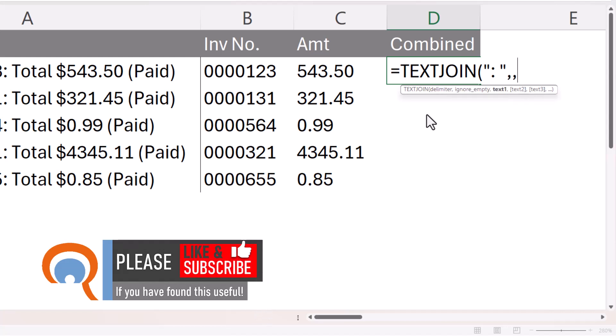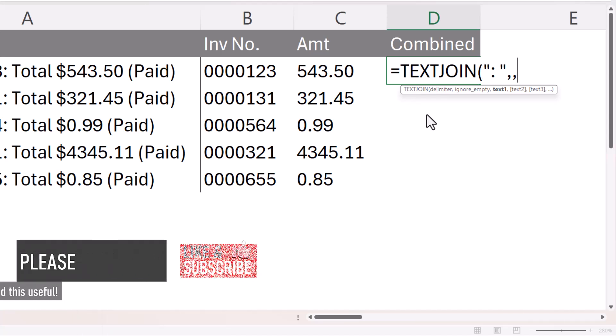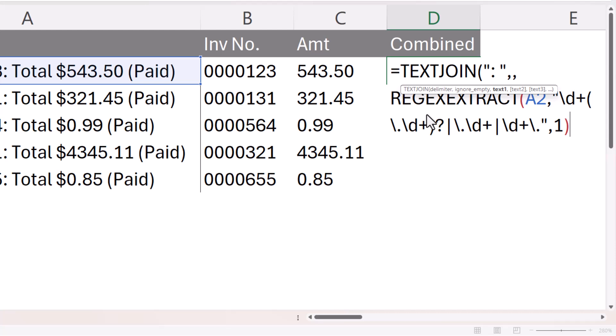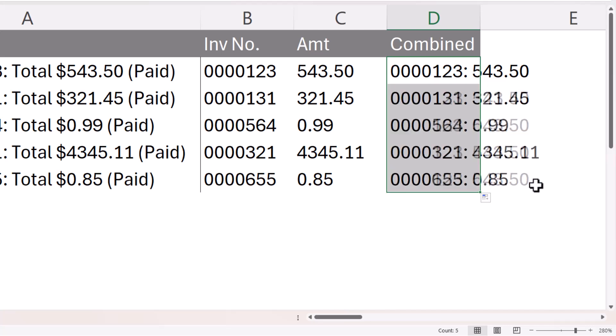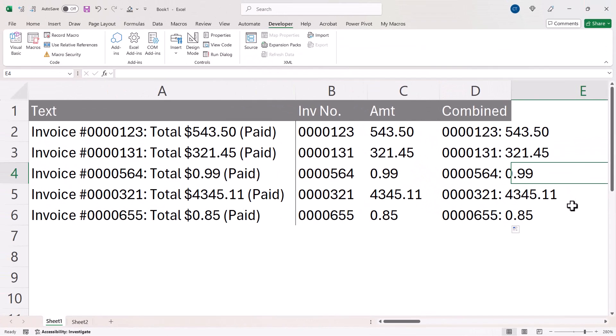And text one is going to be my regex formula. Close the bracket at the end, press enter, and you can see it's combined both numeric values in one cell.